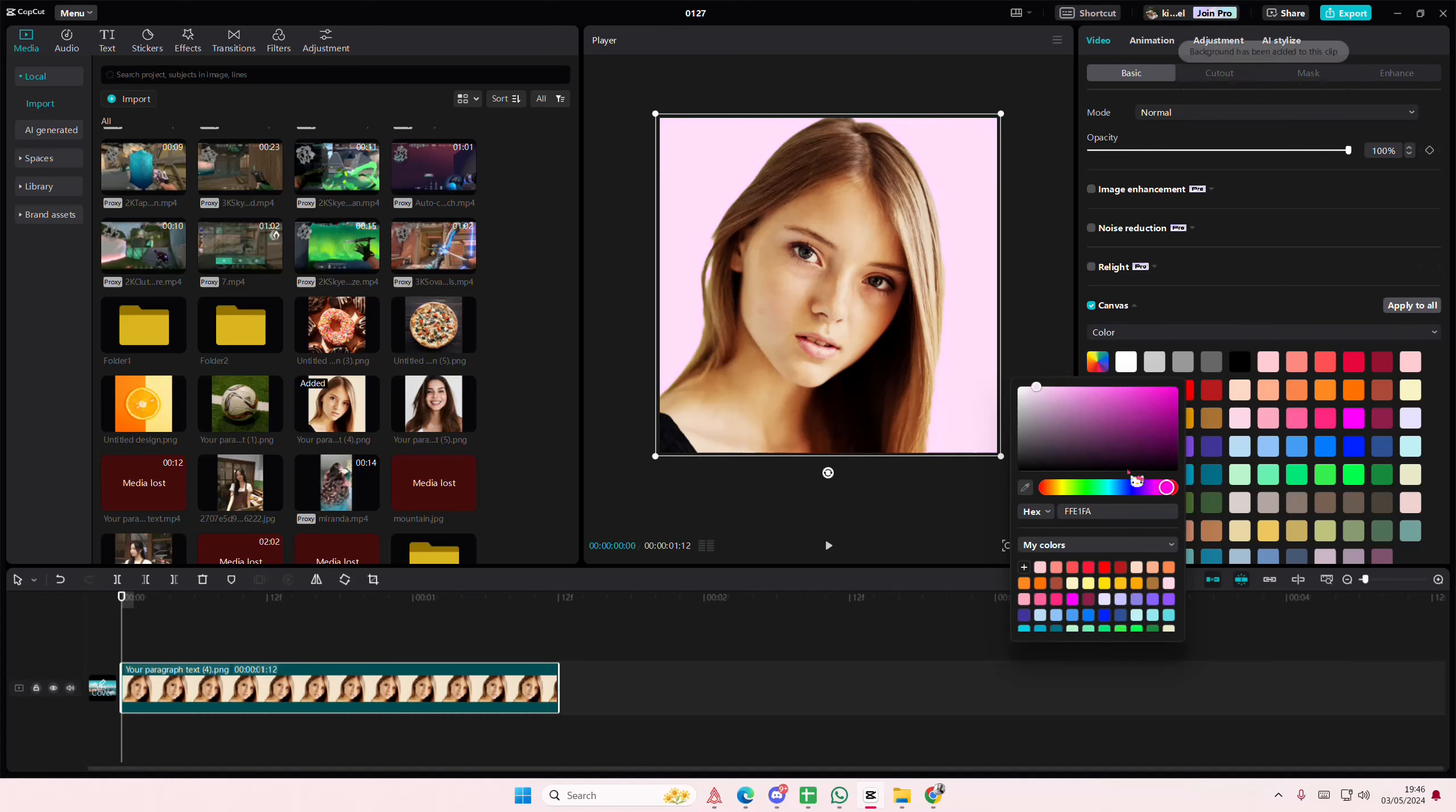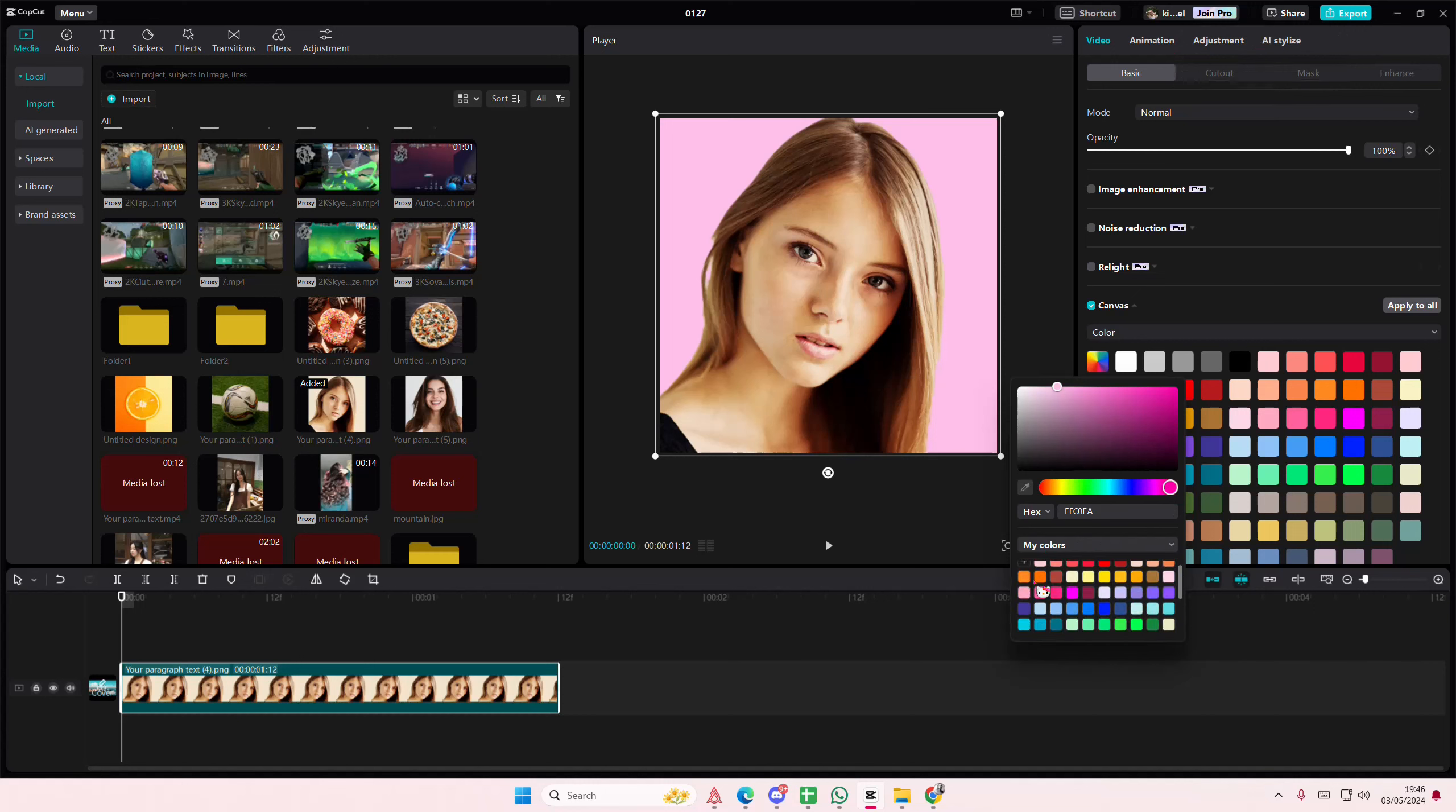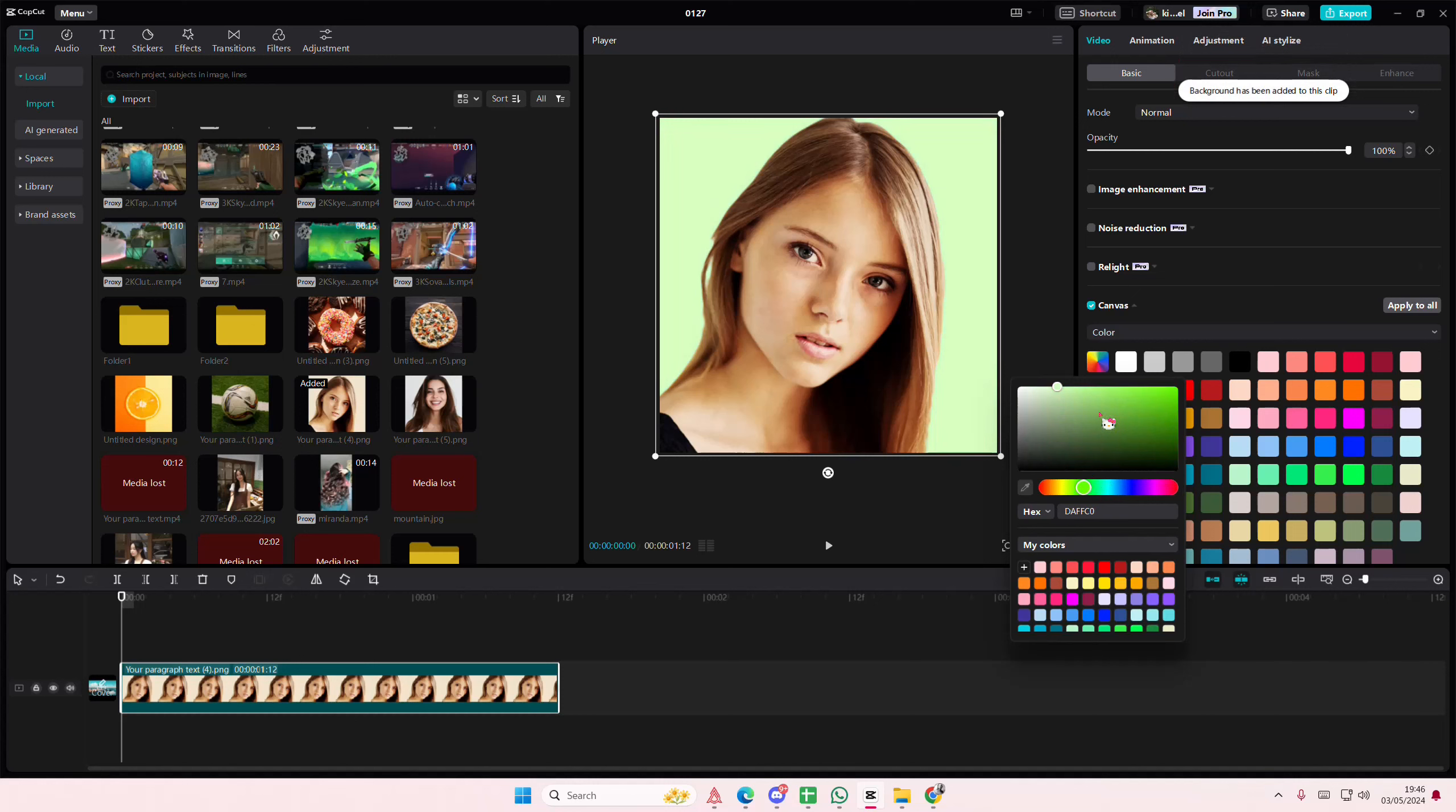For instance, if you want this really kind of pastel pink, you can do that. You can also add it to your colors here. So maybe you really like this green color, press the plus button and it will be saved here.